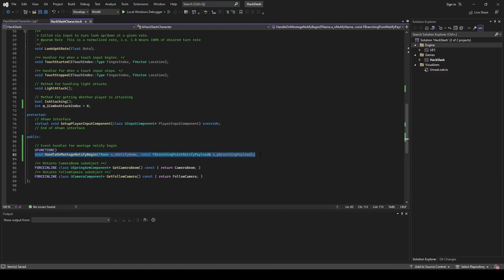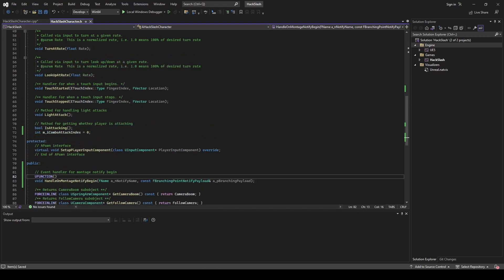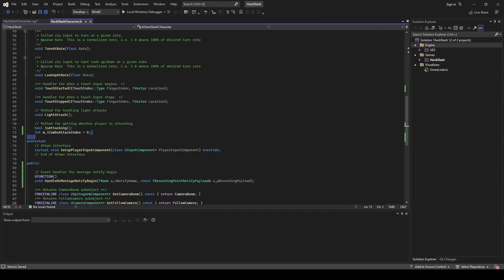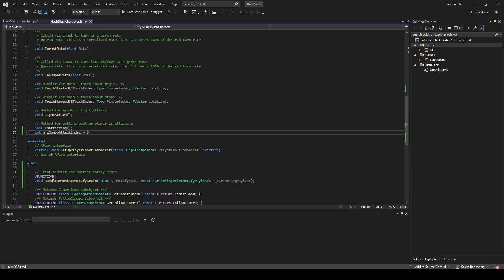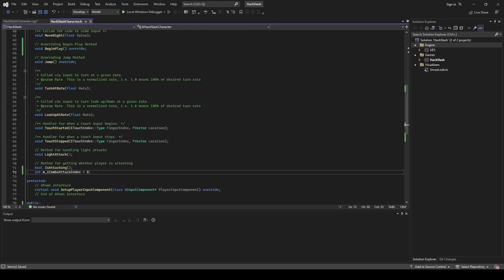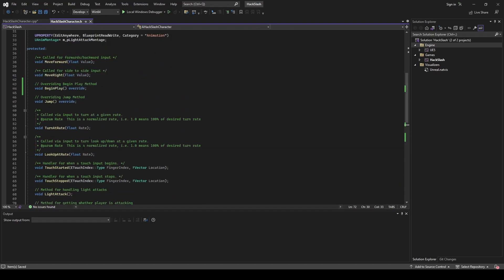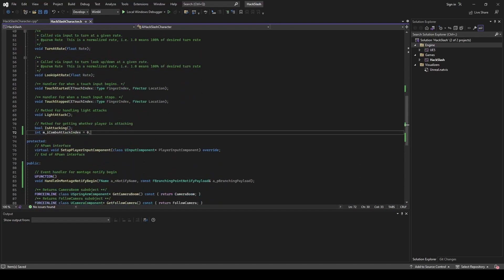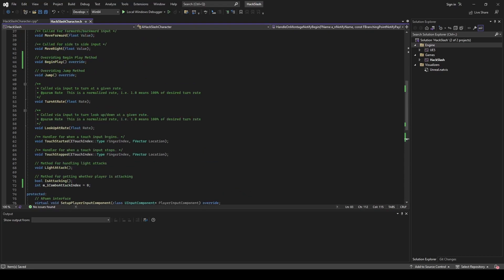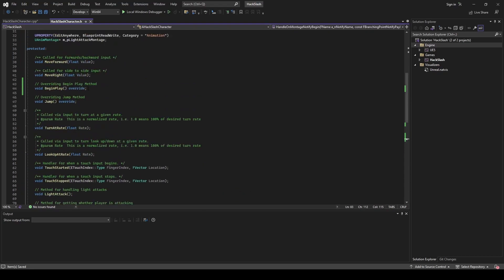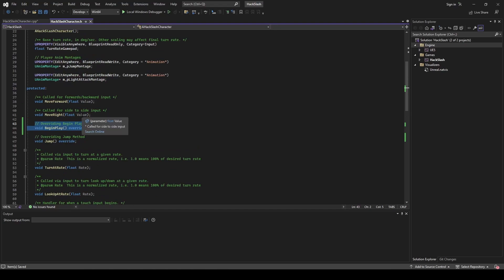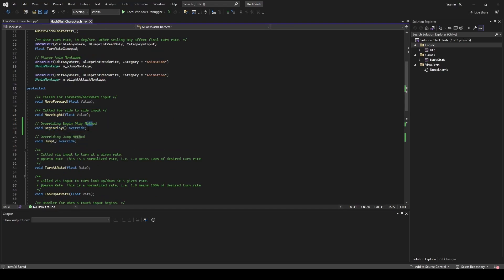We're going to be able to see when our notifications in the montage are happening so we'll be able to act upon that. We are going to be keeping track of a combo attack index and that's going to allow us to track how many attacks that we clicked and we can then play the montage based on this attack index. Lastly, in order to bind this event we're going to need to do that on begin play, and that is not currently in the character by default, so we are overriding our begin play method there. Now that our header is all set, let's get into the cpp file and start to really implement this.